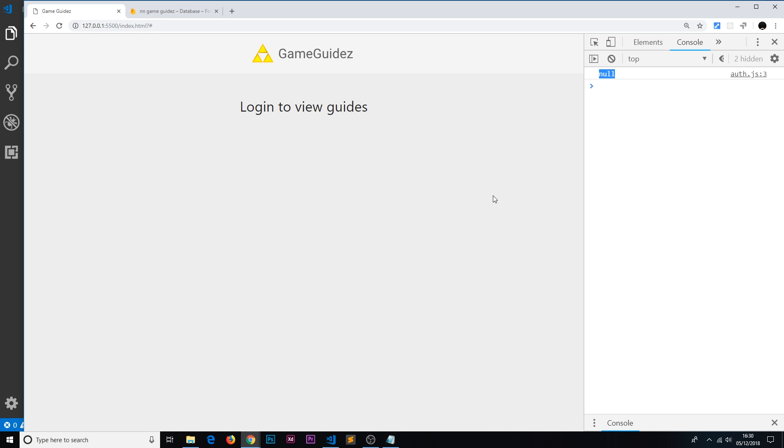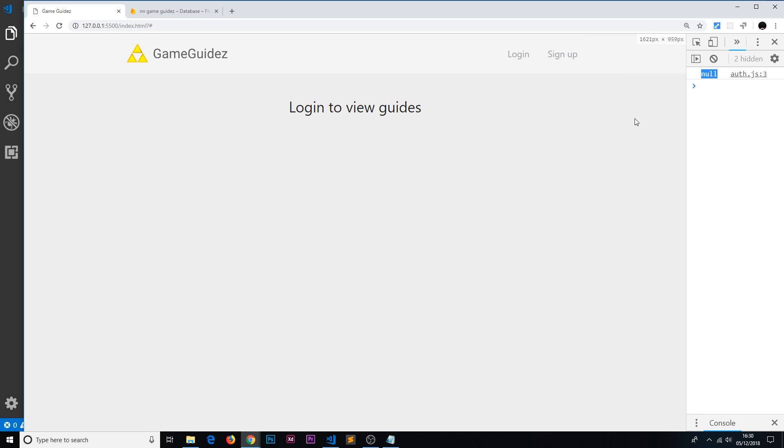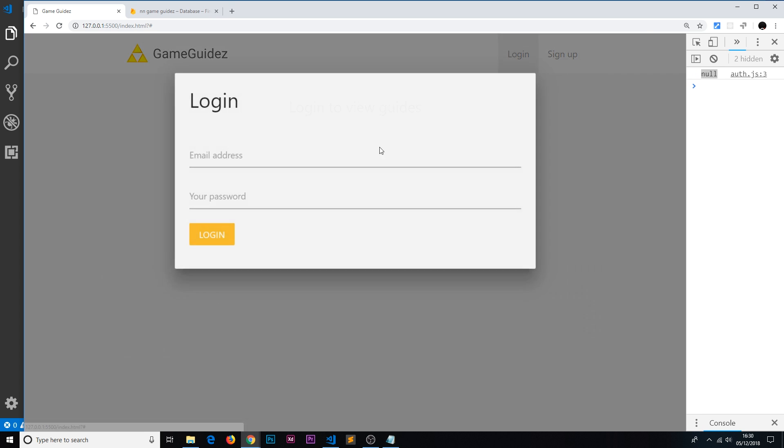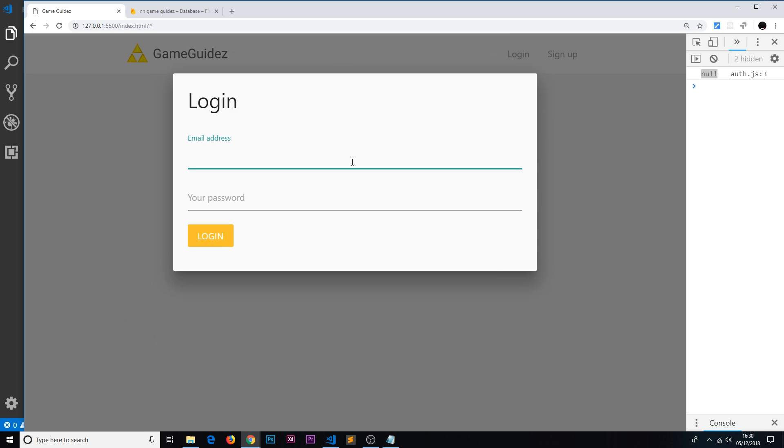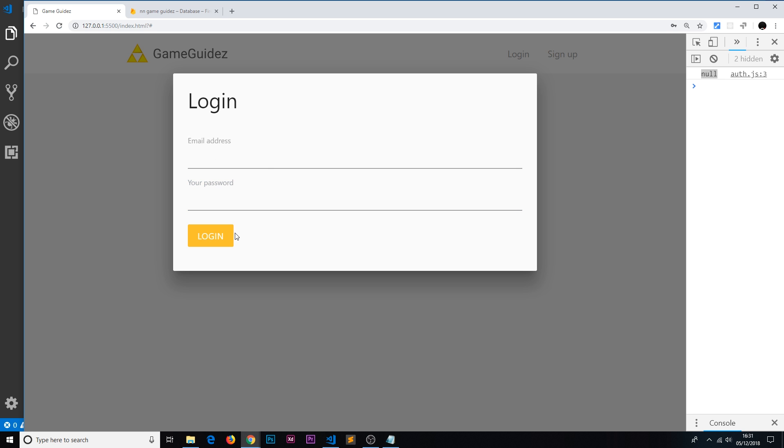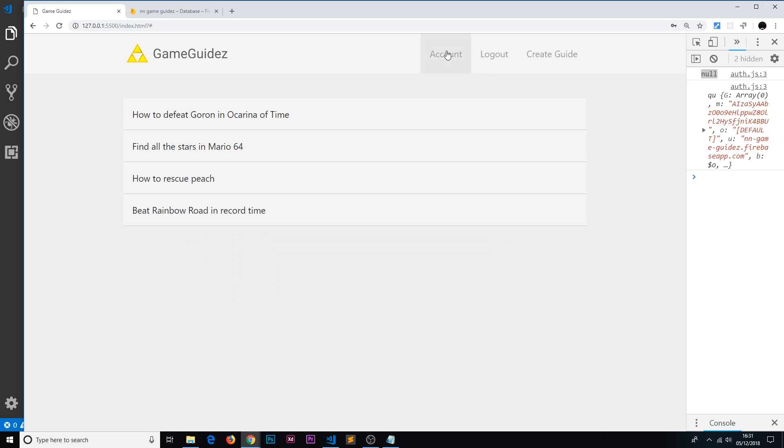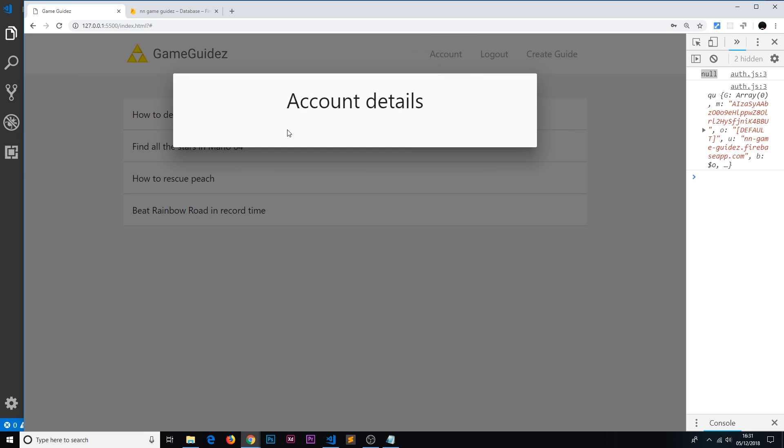So what we want to do is when we're outputting the menu or the UI elements, we want to check if that user exists. And if it does, inside the account pop-up, if we log in, let me just log in as mario@thenetinja.co.uk and test 1234, inside that account pop-up we want to output the email.